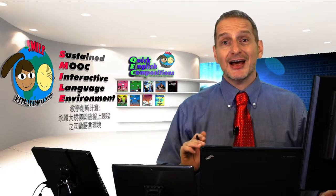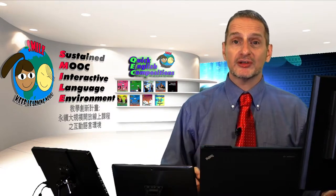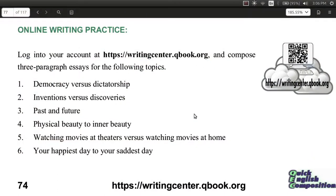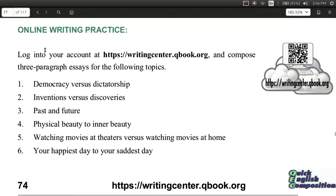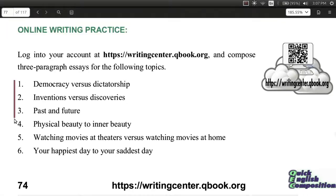For comparison and contrast, let's go ahead and look at a practice that we can do. For this practice, we're on page 74 of your e-book. Go ahead and use the QEC software, and you can choose one of these topics as your topic for your essay.